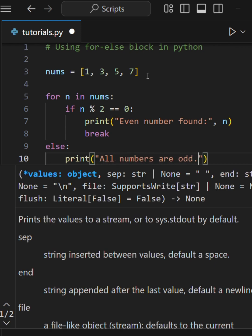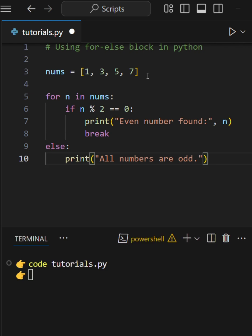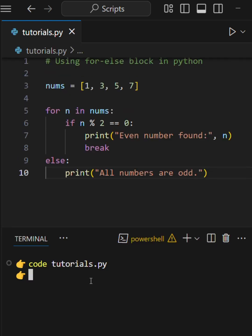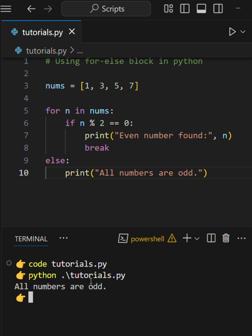This else only runs if the loop completes without hitting a break. Since all numbers here are odd, the else block runs.